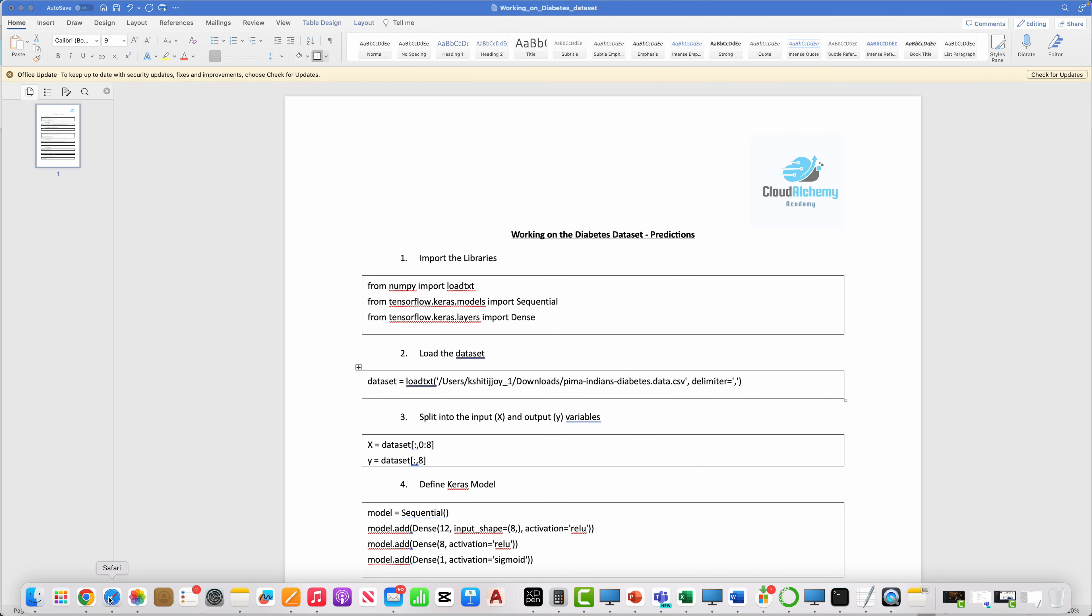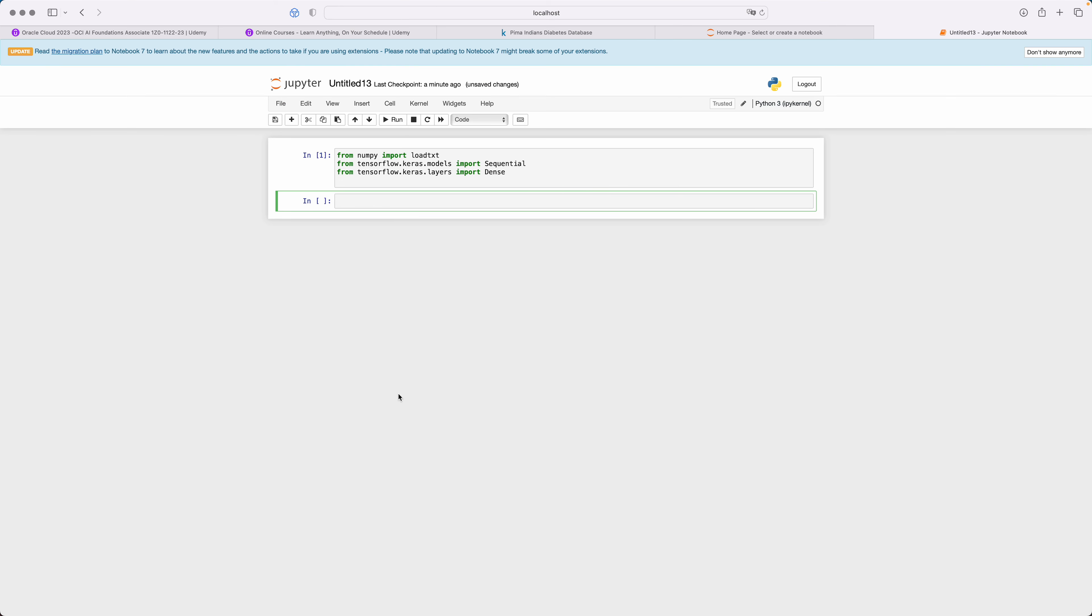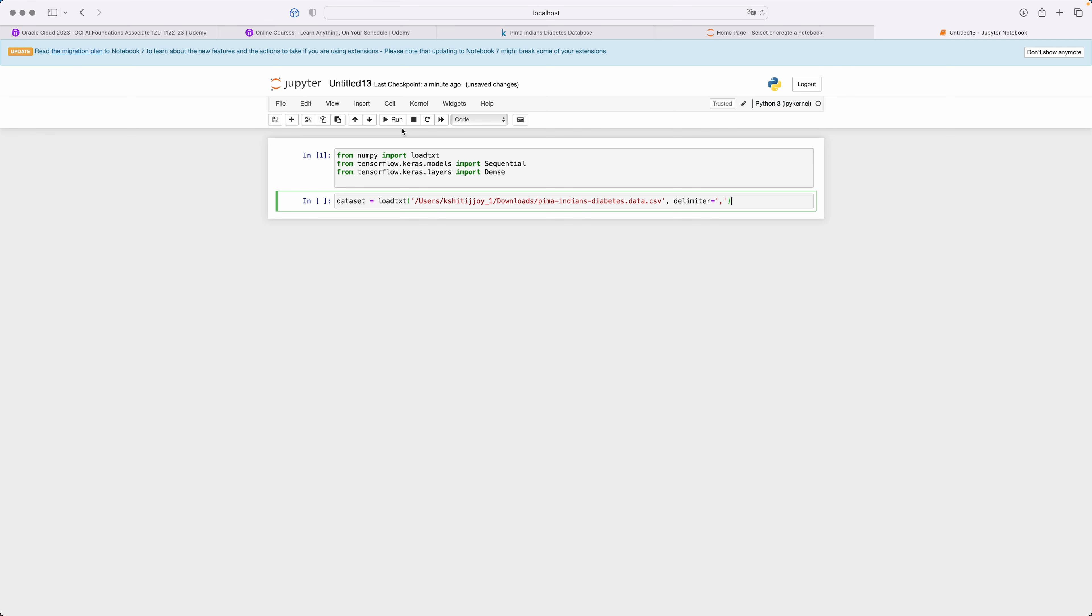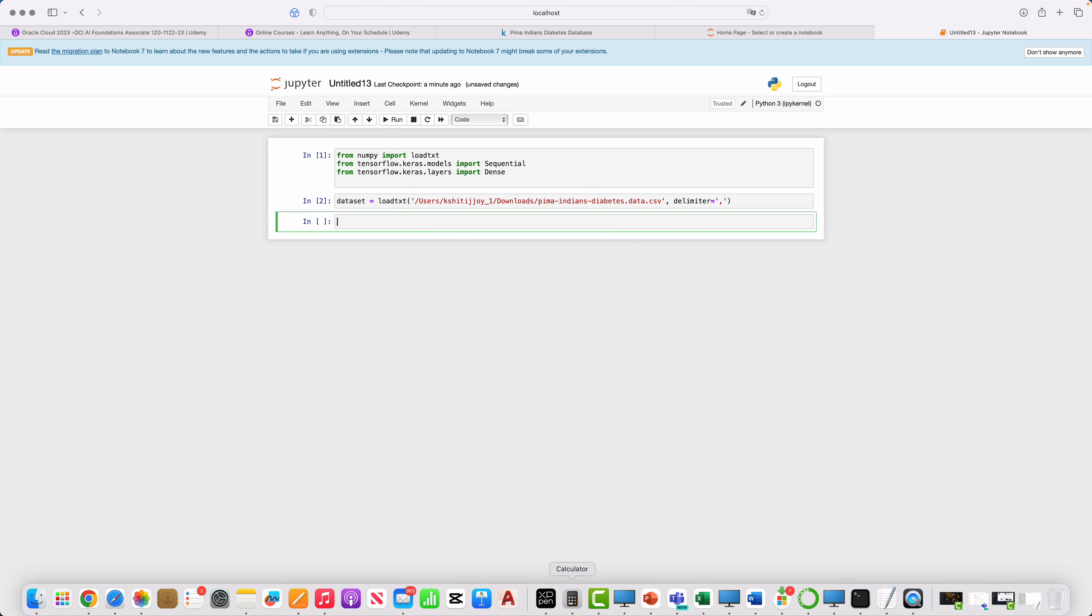All we are doing is we are actually giving the exact path. So here I've just given like my path in my MacBook, but if you have your own path you can just change it. We are saying it's delimited by commas. As you can see, various values are separated by commas, so we load this dataset.